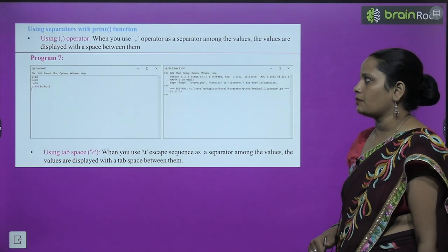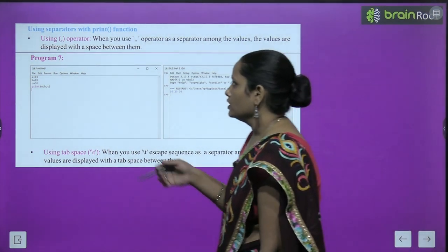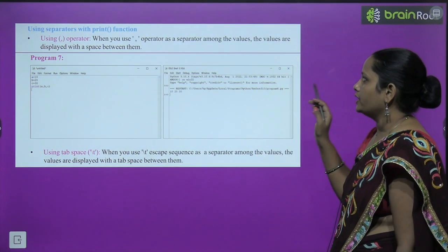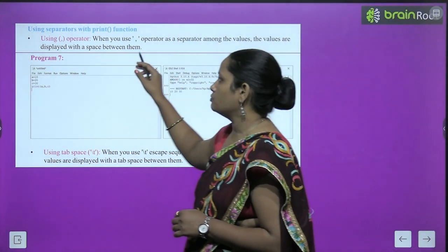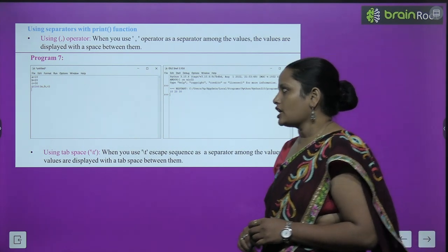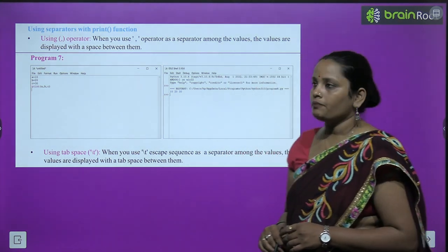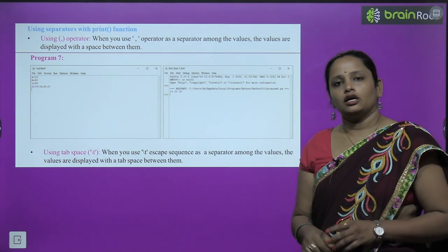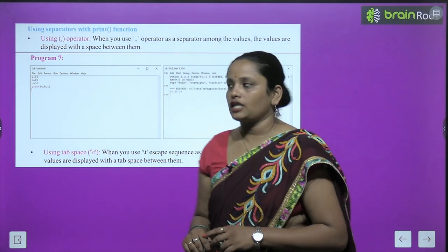Now, using a separator with the print function: we can use the comma operator as a separator among values. When you use a comma as a separator, the values are displayed with a space between them. For example, a = 10, b = 20, c = 30. Printing print(a, b, c) gives: 10 20 30.